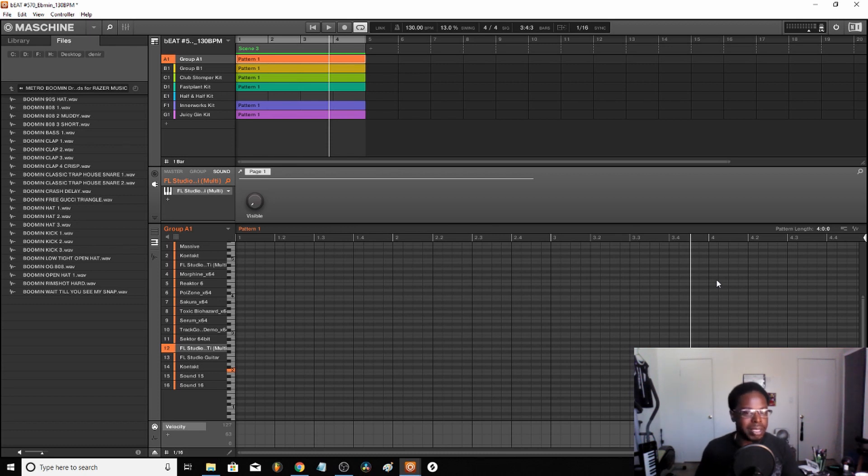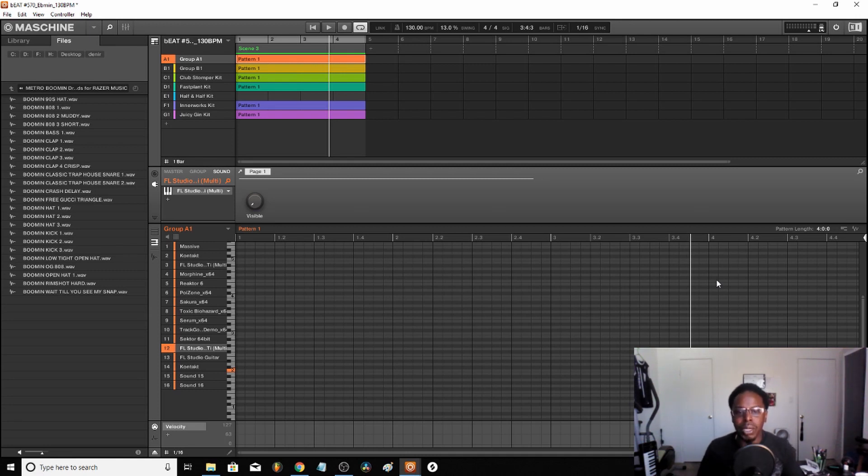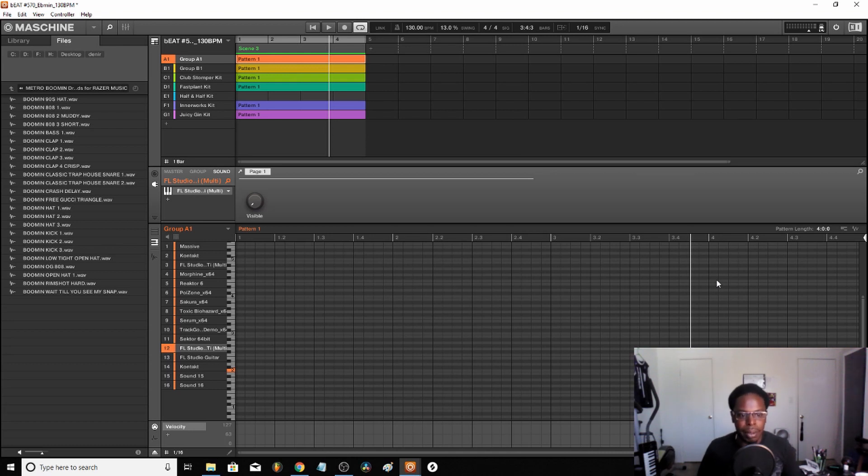So I'm an MPC style type producer. No matter whatever DAW you're using or whatever hardware you're using when you export your stuff, this is what I'm basically showing you - the certain things you probably want to keep in mind.